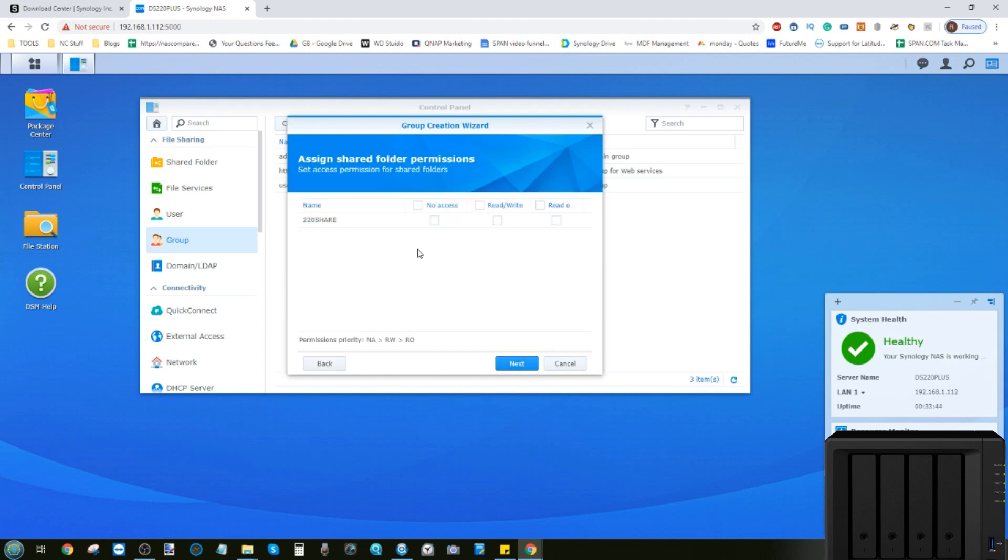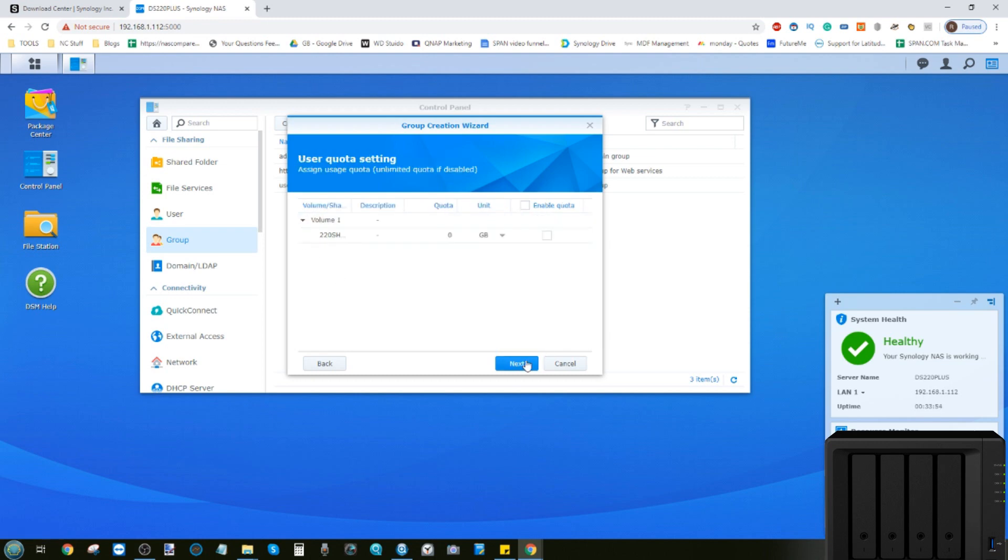Moving forward, we can say if this group has access to any shared folders. In my case, I've created that shared folder there. But we can create multiple folders if we so choose. From there, we can give this group a limitation, not just individual users.